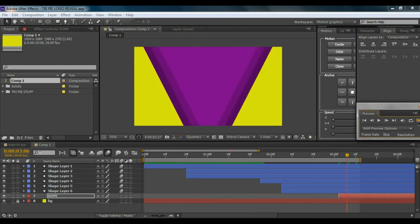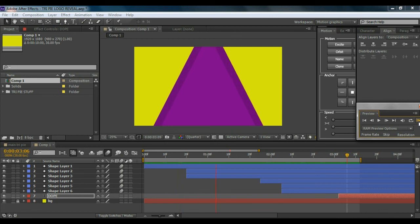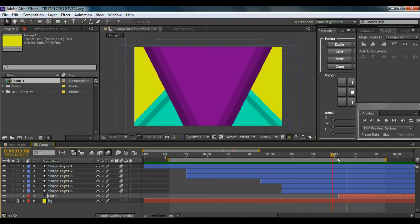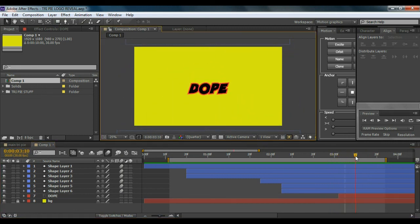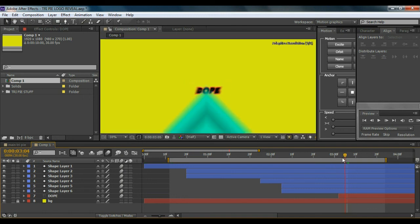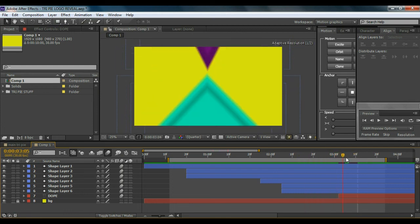So cool! We're done with the tutorial — you can see the cool title reveal we've created. The text pops out and looks great. You can also enable Motion Blur on the text layer so it looks a little blurry as it comes in, making it more realistic. I hope you learned something new today, thanks for watching!